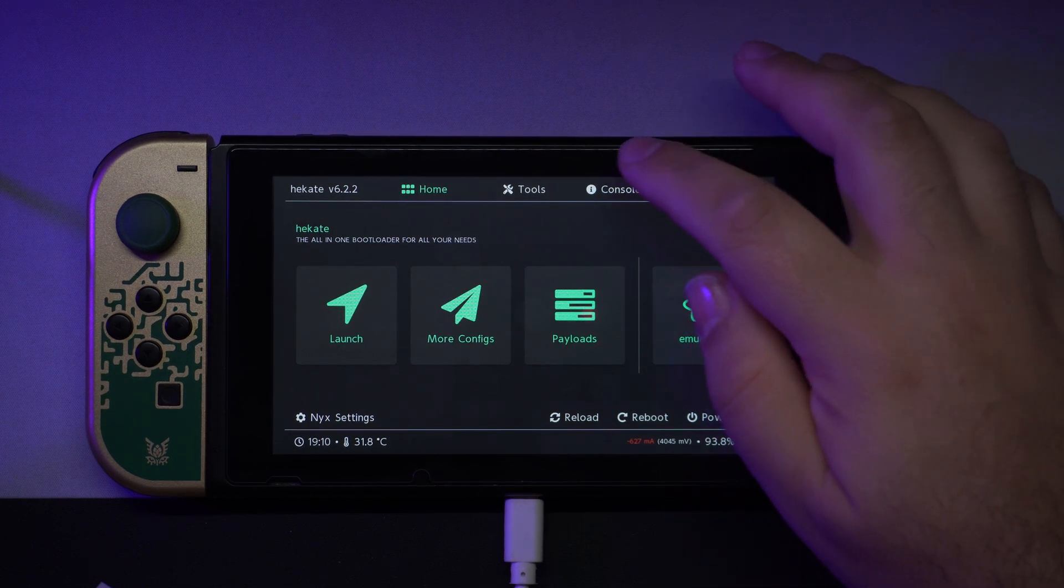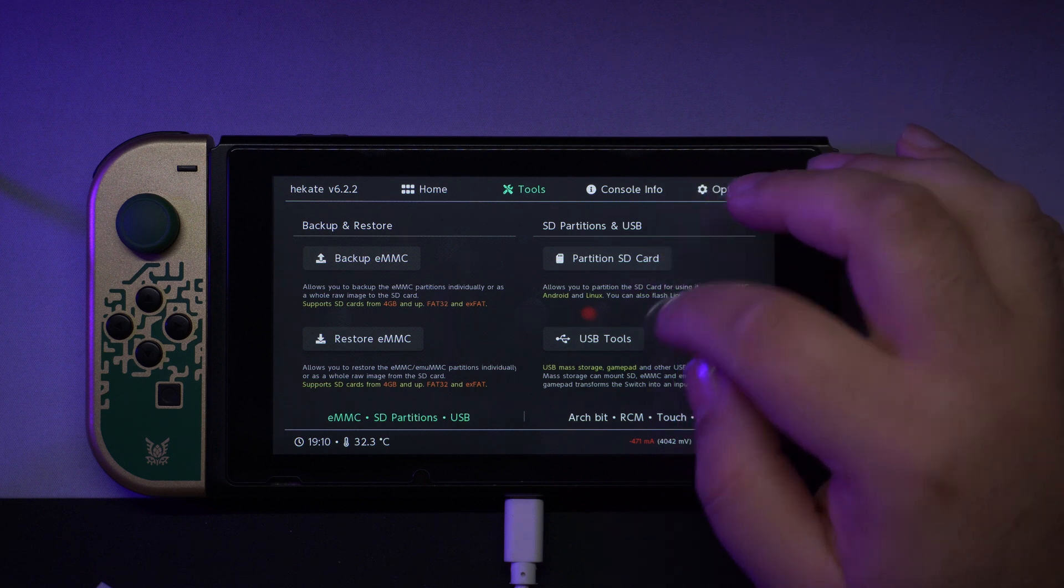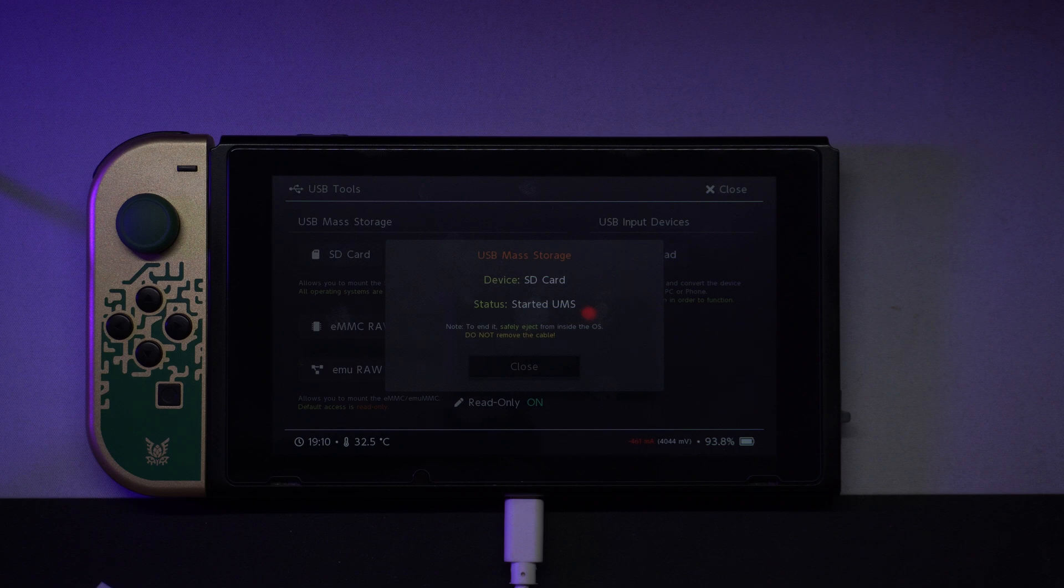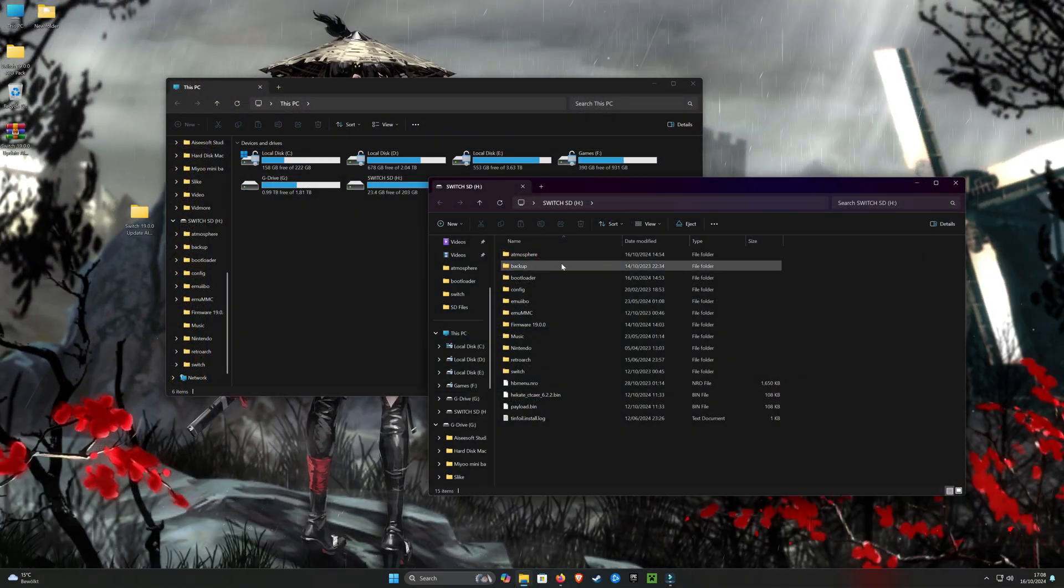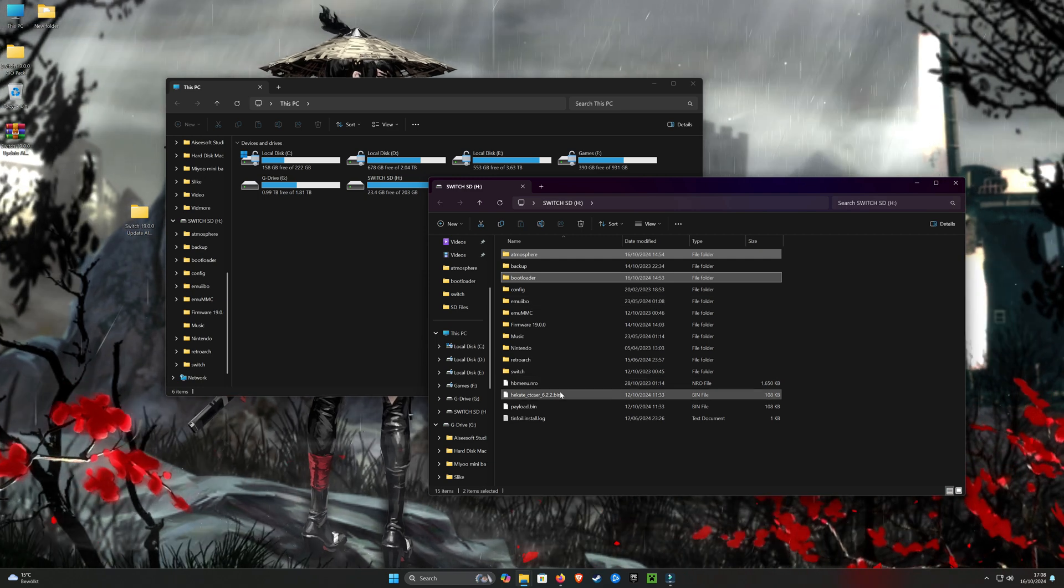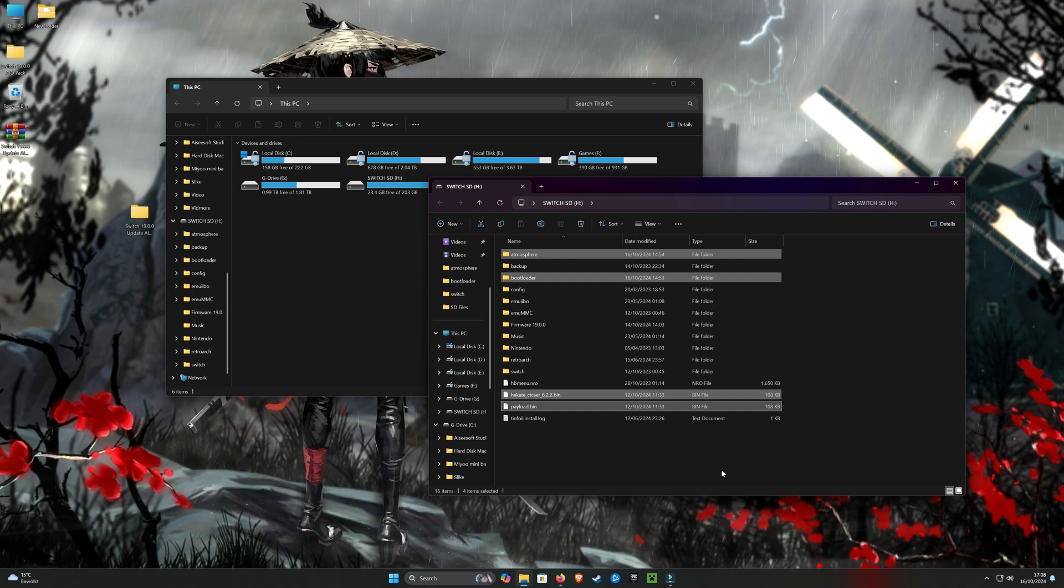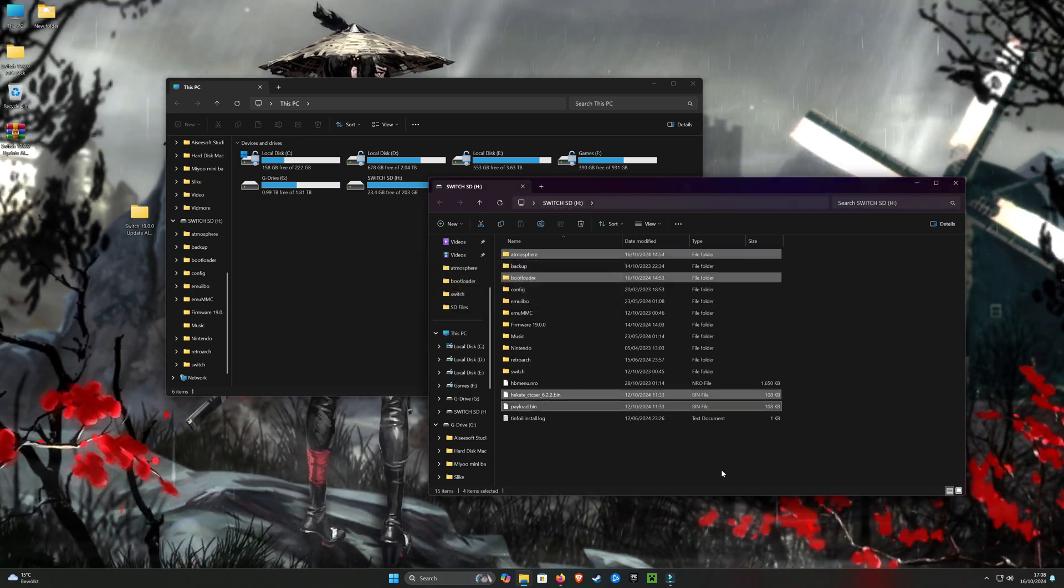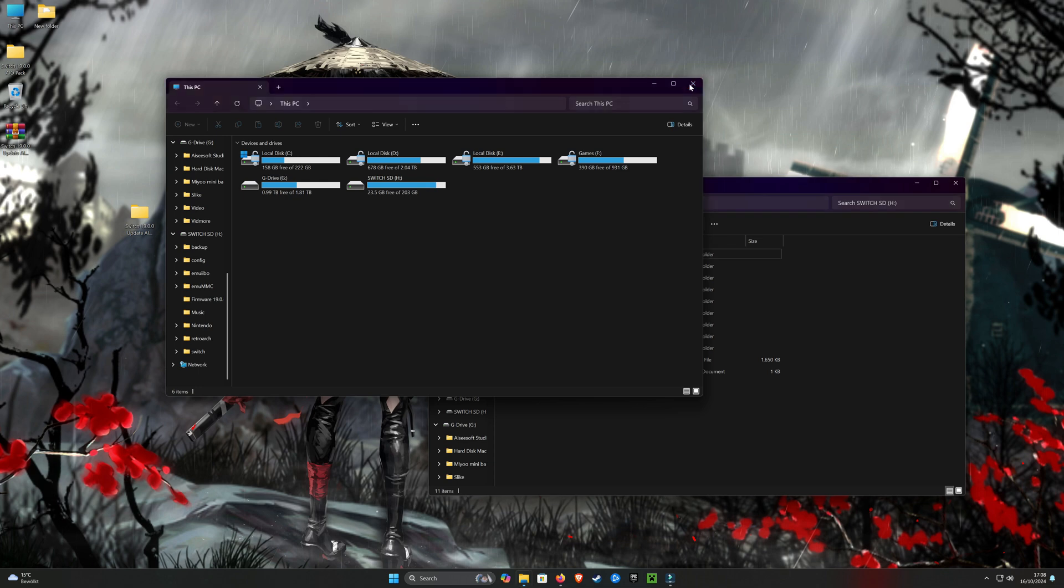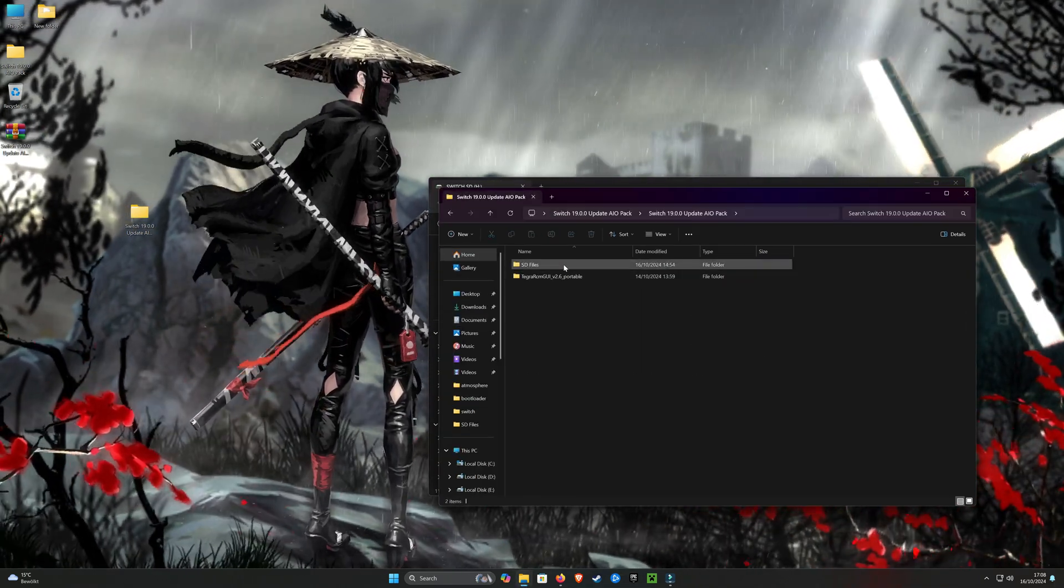Go to Tools, USB Tools, SD Card. Open the SD Card and delete old files: Bootloader Folder, Atmosphere Folder, Hekate Bin and Payload Bin. Now copy the new SD files to the root of the SD Card.